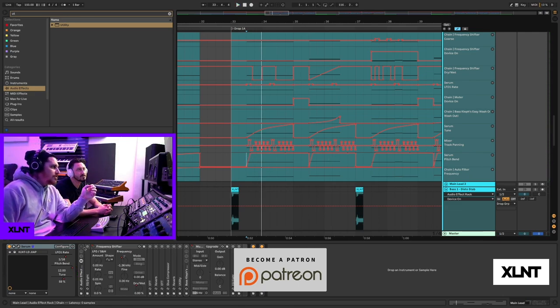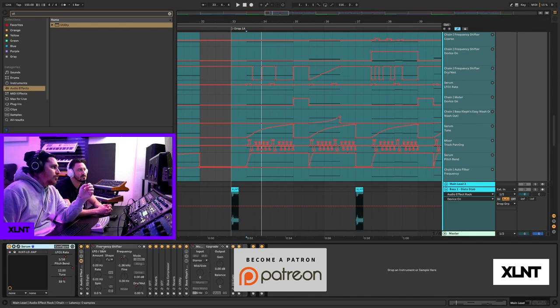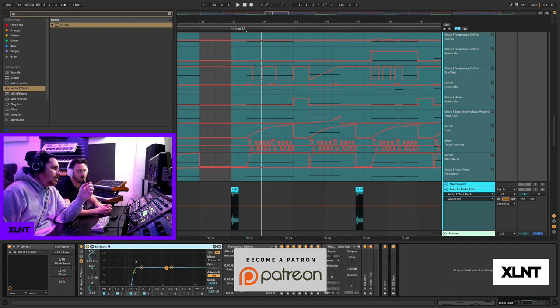And then what we have next is this is a frequency shifter. That kind of happens over here. I'll go over that in a little bit. Chain frequency shifter, dry, wet. This is really interesting. We'll go over that in a little bit. Got the serum LFO rate. The tune of serum. This is really what's pitching up. Then we also have another pitch bend that just kind of starts from low to high. This is the master tune one. This is one that's on a macro. That's what's kind of happening right in the very beginning.